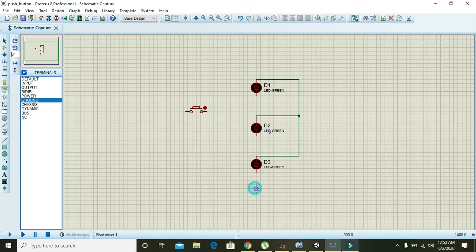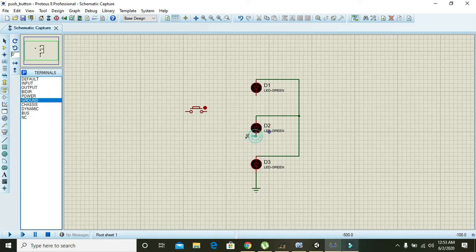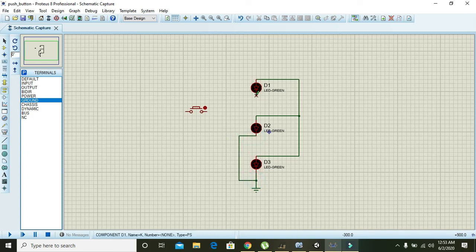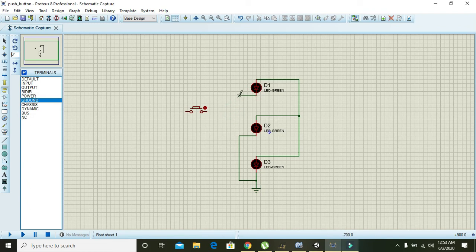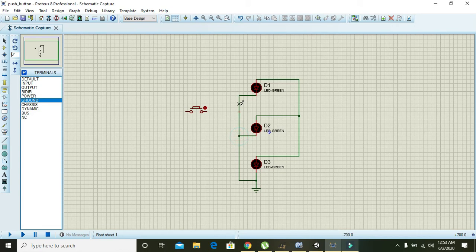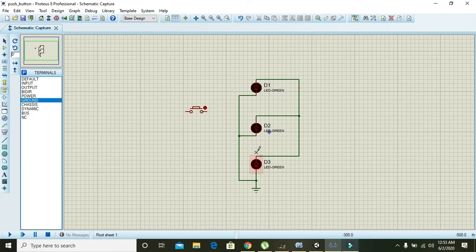Also connect the negative side or cathode of these LEDs with the ground. So here we can say that we have connected three LEDs positive with the positive, all are connected with each other, and negative they all are connected and grounded as well.